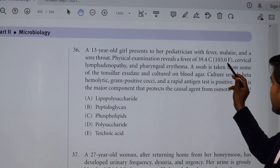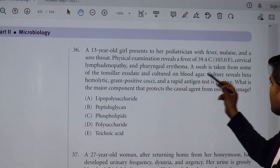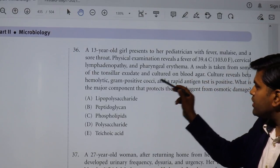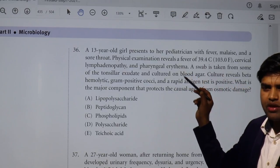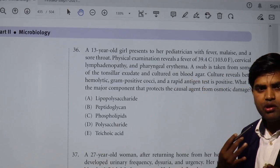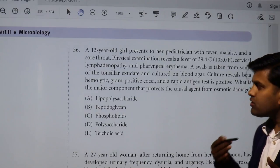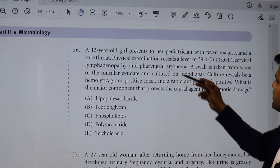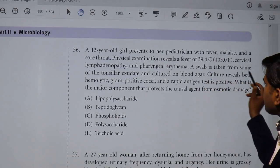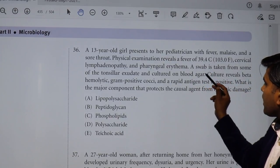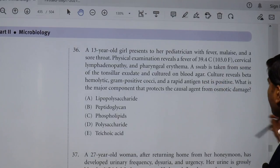Physical examination reveals a fever of 103, cervical lymphadenopathy, and pharyngeal erythema. A swab is taken from the tonsillar exudate and cultured on blood agar. At this point, the differential still includes Corynebacterium diphtheriae, streptococcal pharyngitis, or infectious mononucleosis. Now the culture on blood agar is narrowing things down to bacteria.